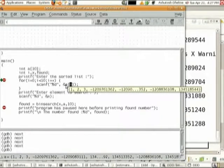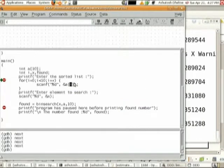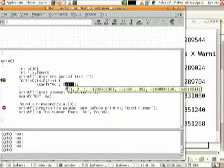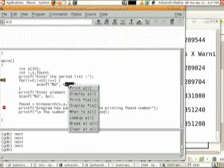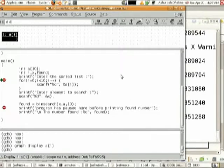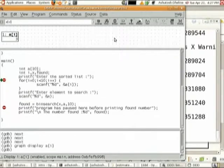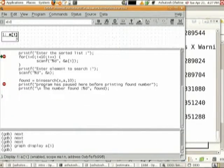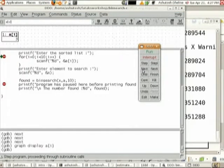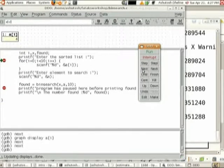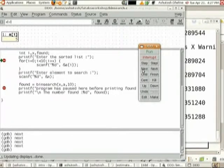I might not want to hover my mouse over the variable every time. I might want to keep it in the data window permanently. I can select a[i], right-click on the selection, and say display a[i]. I will get the display in the upper part, which is the data window. Now I can continue and watch the data window — each time i is increased, you can keep a watch on i also.